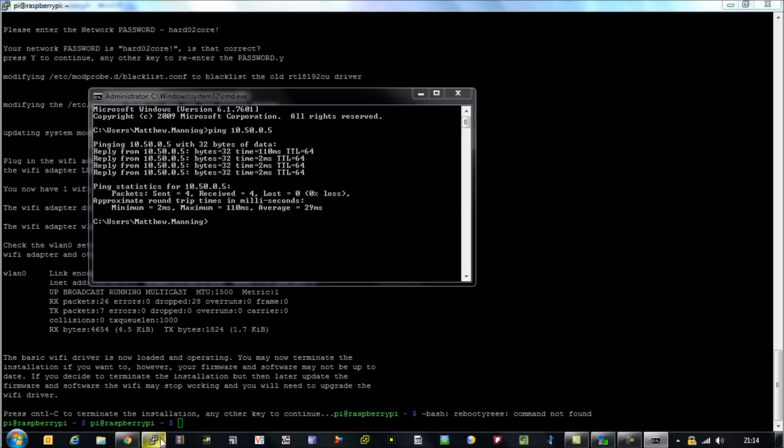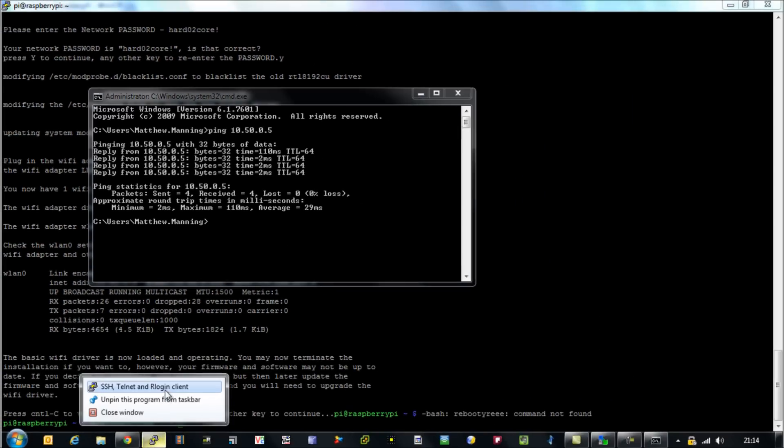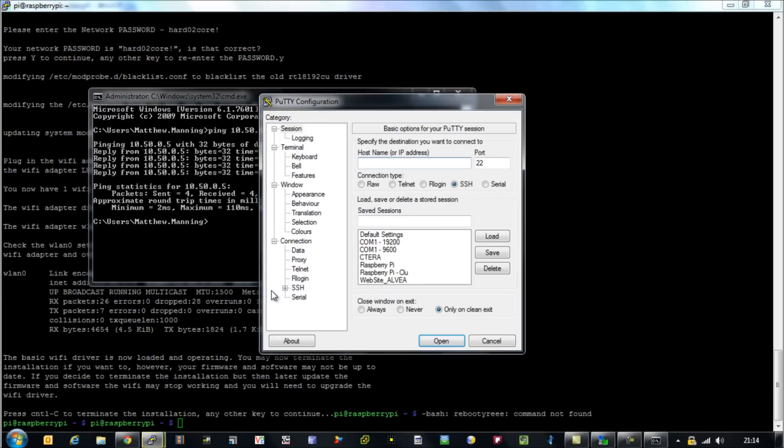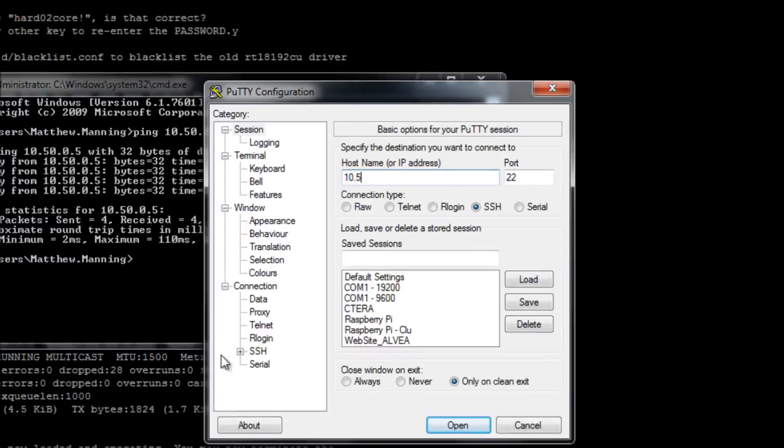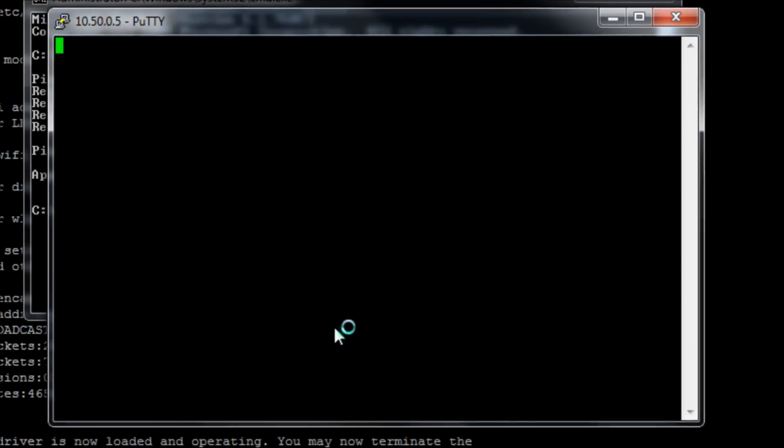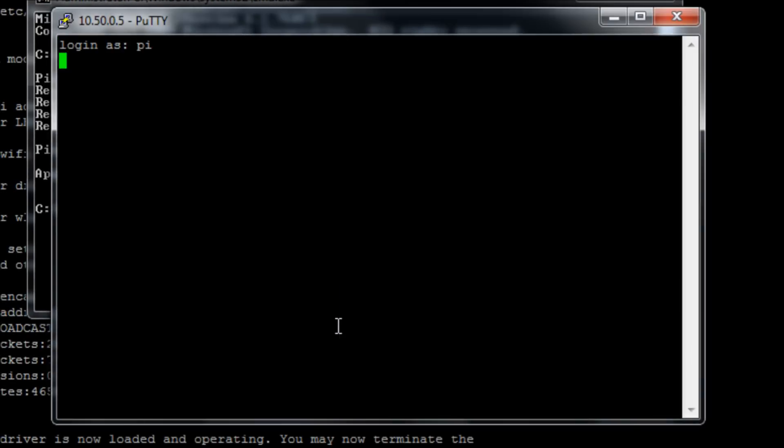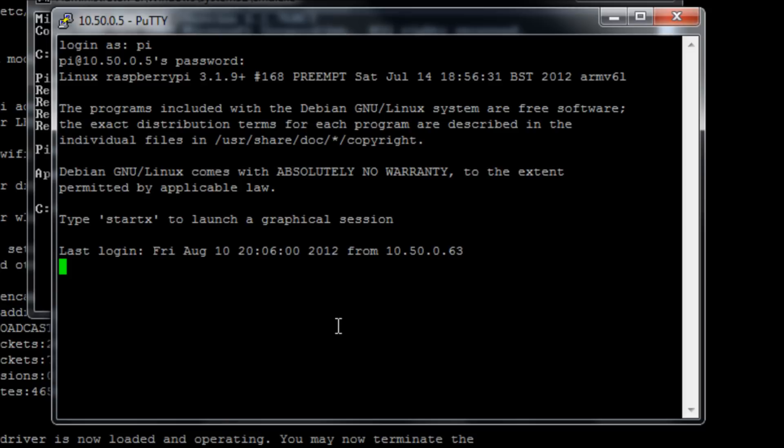Let's open up another PuTTY session and make an SSH connection to 10.50.0.5 - that's my IP address in my network. There we go. That's a connection to your Raspberry Pi over wireless. I hope that works for you guys.